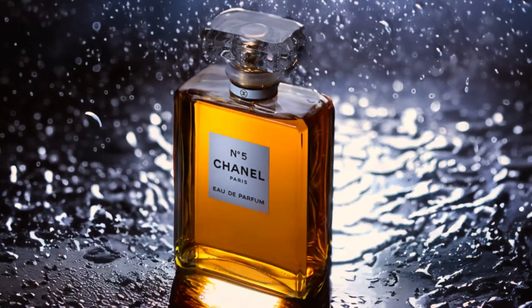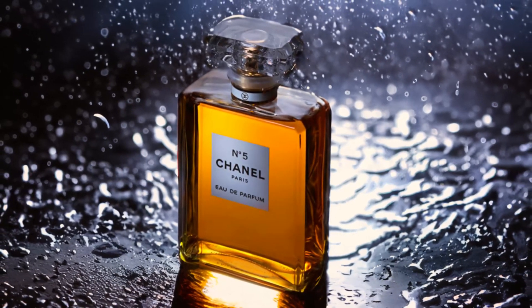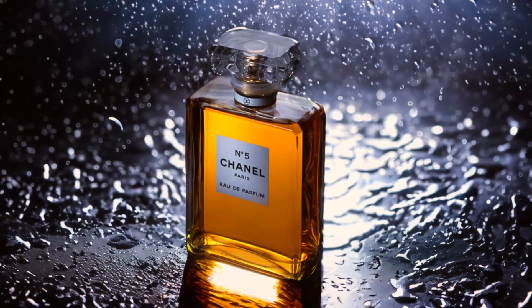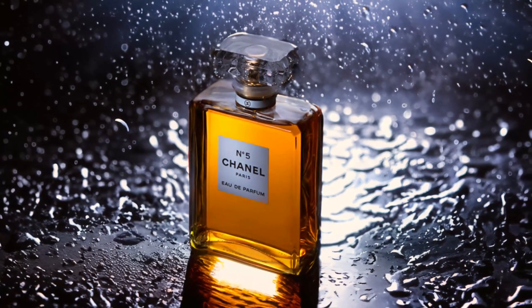Hi guys, welcome back to psdesire. Today I have got an exciting tutorial lined up for you. I'm going to walk you through the process of crafting some truly incredible product photos right in Photoshop.